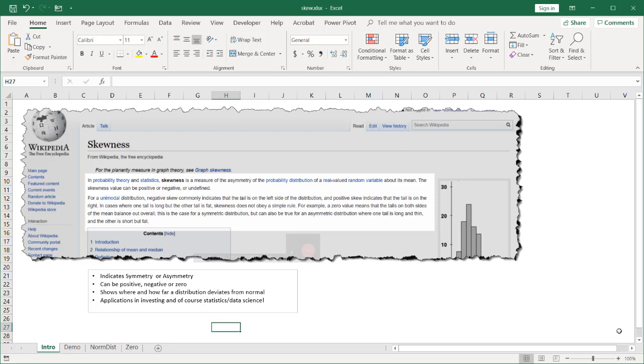So what skewness does is it denotes or indicates symmetry or asymmetry. We're looking at whether a bar chart is equal on both sides or is more weighted to one side rather than the other. So it could be positive, negative, or zero.